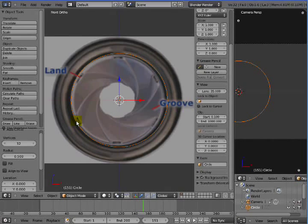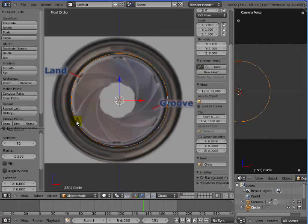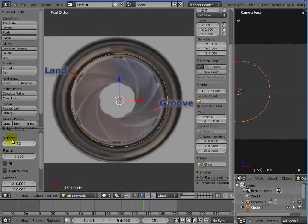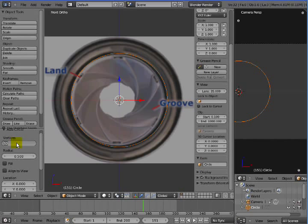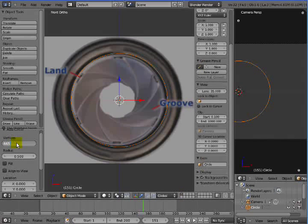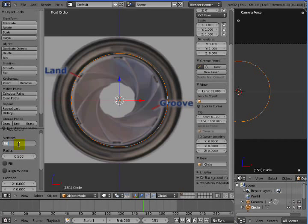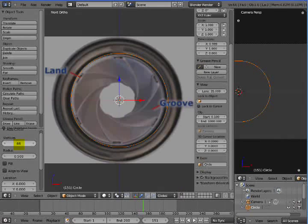Let's go ahead and add 66 vertices because 66 is a multiple of 6 and cylinders are normally better, in my opinion, with 62 or more vertices.